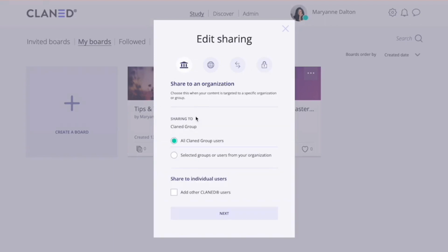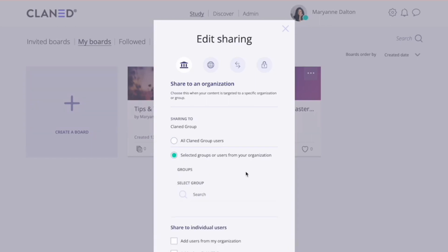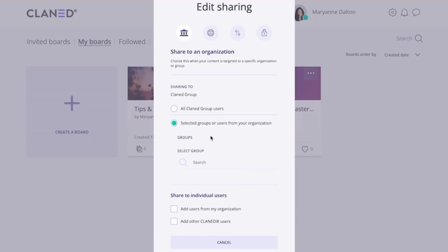Now you have two options here. You can either select to share to all organization users. That means that every single person who is in that organization can see your board. Or you may want to select the other option, meaning that only a specific group will see your board.